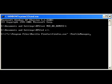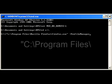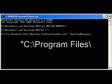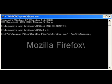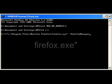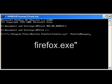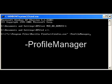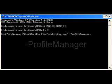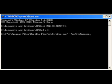The next line to type into the same window will be: c colon backslash program files backslash mozilla firefox backslash firefox dot exe space hyphen profile manager, and press enter. Again, look in the video description for the correct text to type here.